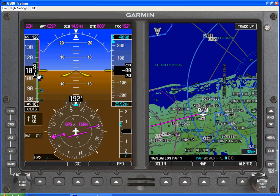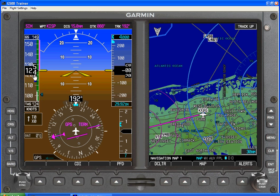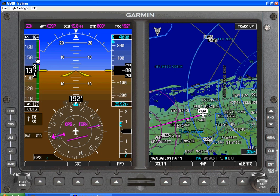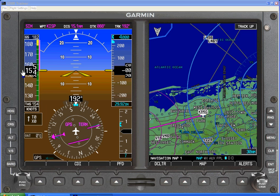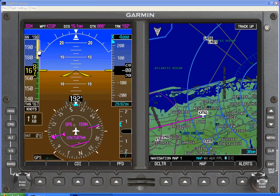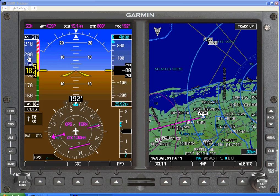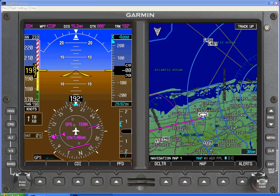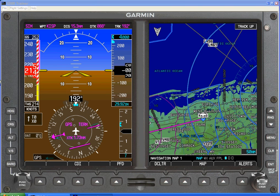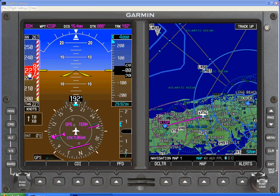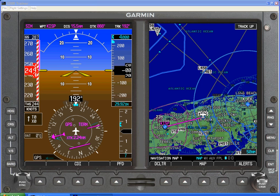We see the stall speed of the aircraft and the white arc. We see the green normal operating range present itself. If I increase the airspeed, we'll see a yellow caution range appear, and eventually the barber poles show up, telling us we're getting into a danger zone of the aircraft. As we get into that never-exceed range, we're going to start to see the actual airspeed indication show up as red as well.